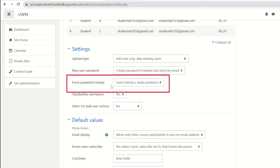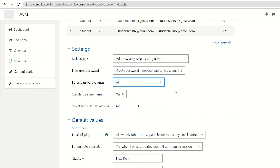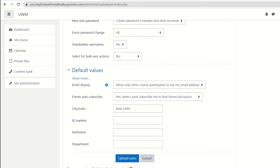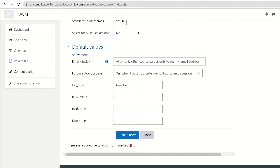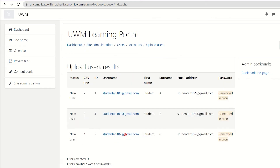Now, force password change — Moodle by default says that users having a weak password will be forced to change their password. But we want that all our students should change their password on the first login. We don't need to change any other thing, so let's click on upload users.